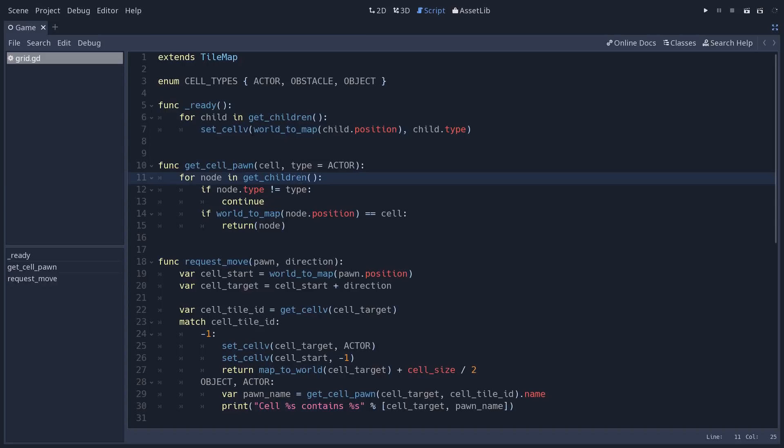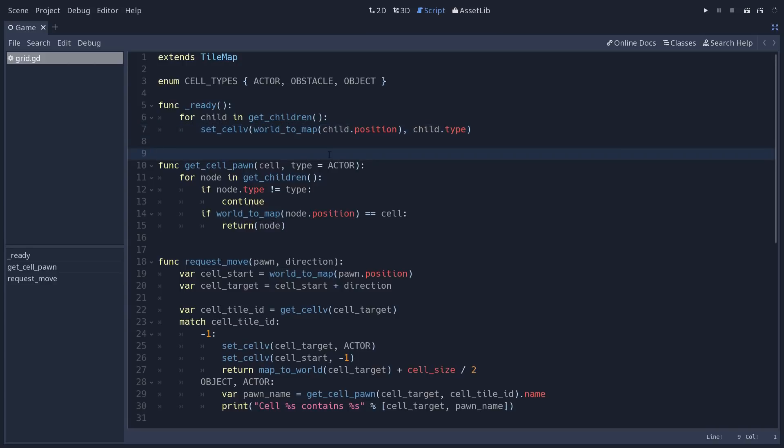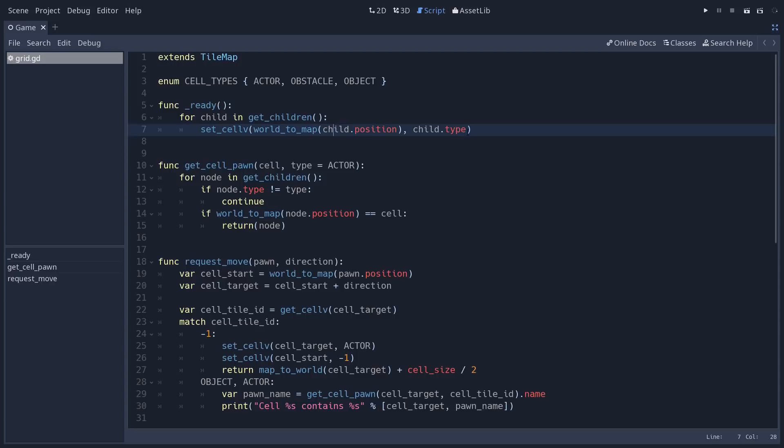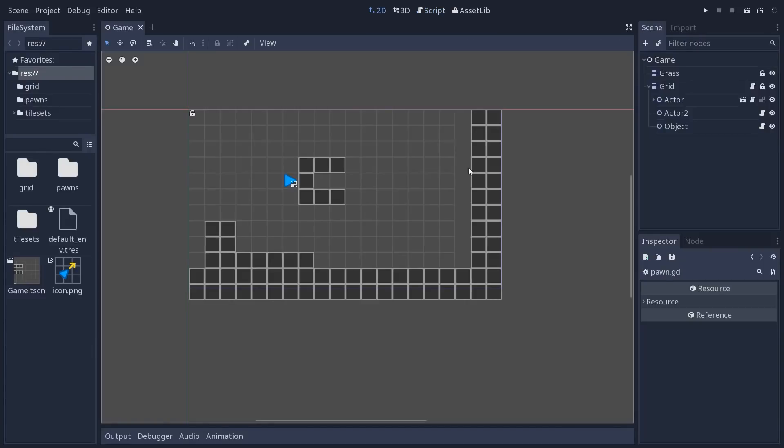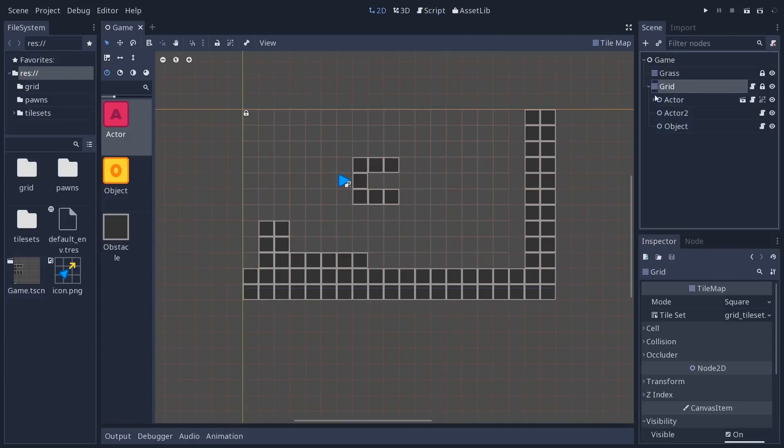SetCellV means set the cell, so modify the cell on the tile set, using a vector2 as a position. That's what the V stands for. And that's the first argument in the function. We use world2map to convert a position in pixels, a vector2 position, the child's position in the world, to a position on the grid. And then we pass in the child's type and this is the index of the tile you're going to apply to the map.